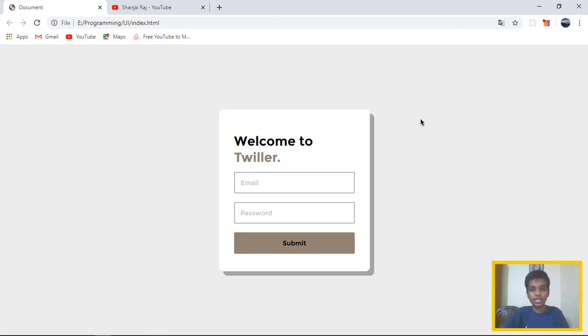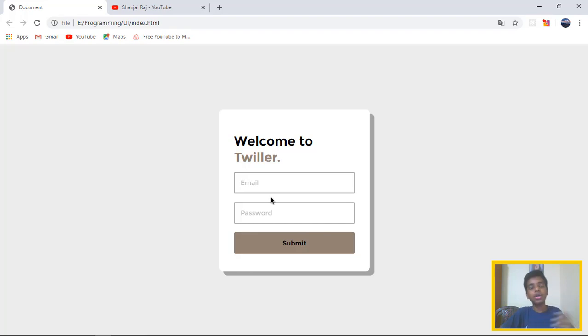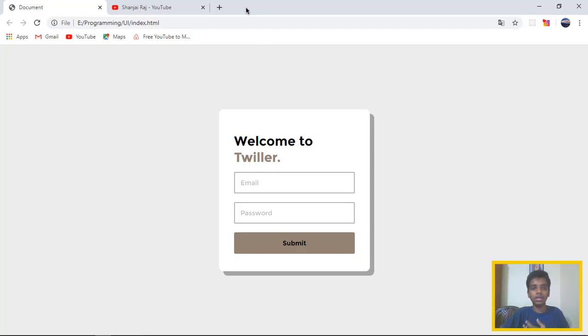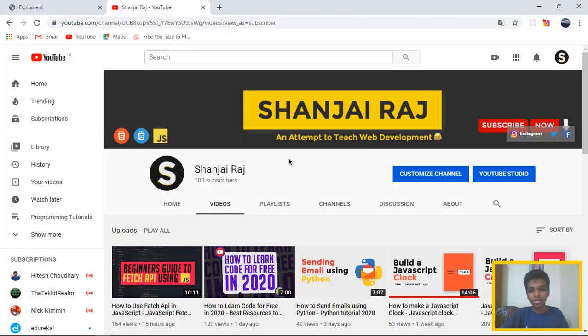As you guys can see, this is kind of a clean layout on how to create a login page. This can be used for you guys to create on your resumes or portfolios or just to create a website in general.